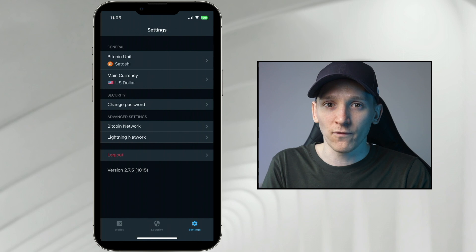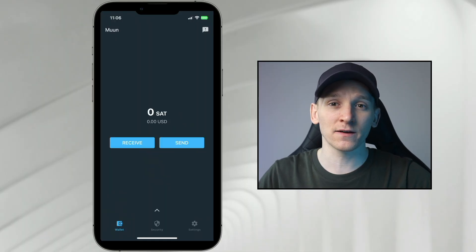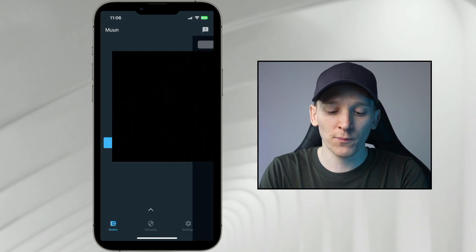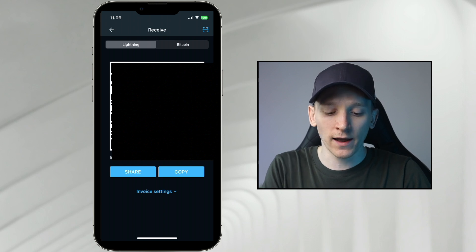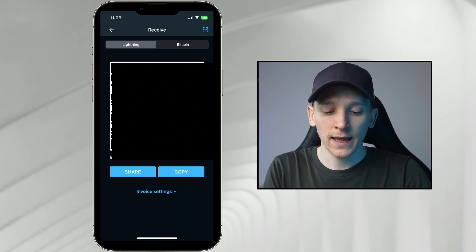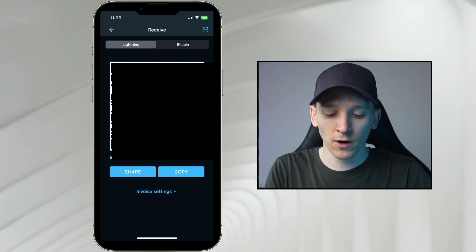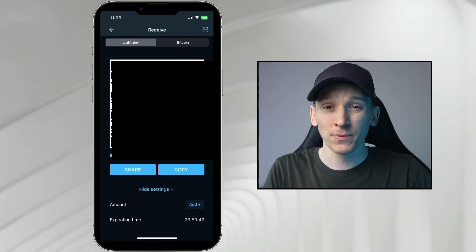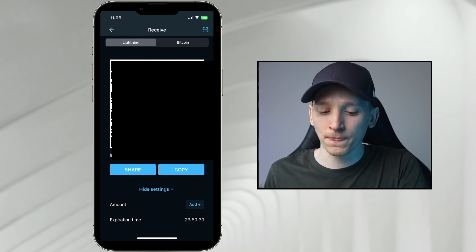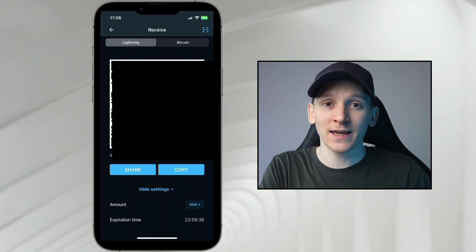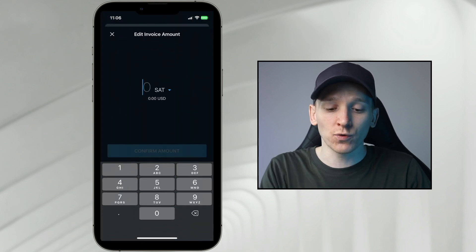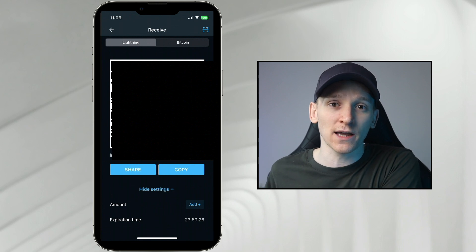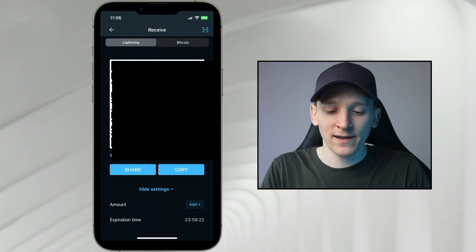That's all the settings. There are two ways to receive bitcoin on Moon Wallet: a standard bitcoin address or a Lightning Network invoice. Press 'receive' — I've defaulted to the Lightning Network. The QR code and the Lightning Network invoice long address at the bottom is what I share to receive payments. Under invoice settings you can see an amount field. Depending on which Lightning wallet you're sending from, you may need a specific amount on the invoice, so press 'add' and enter the amount of sats you want to receive.